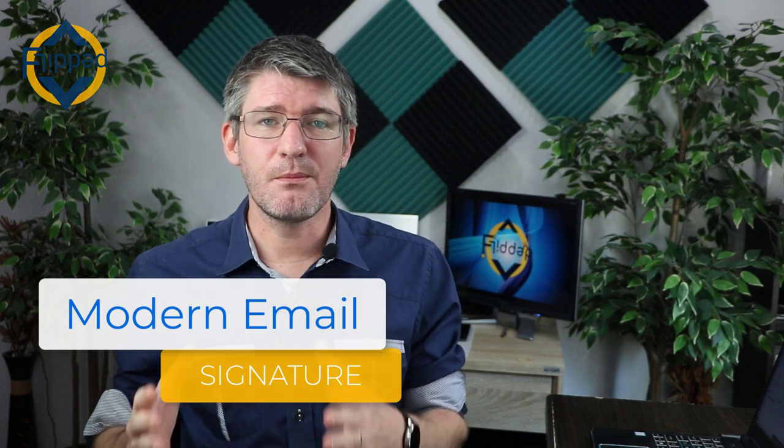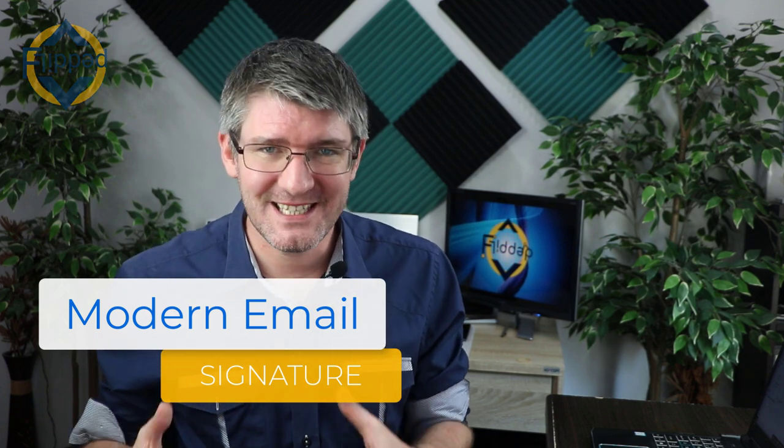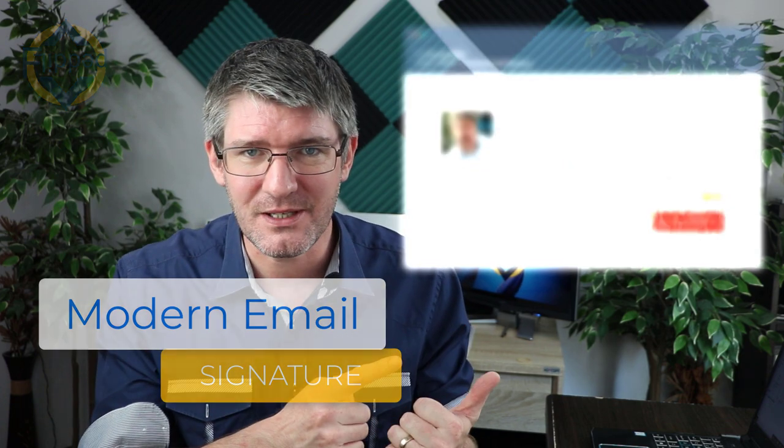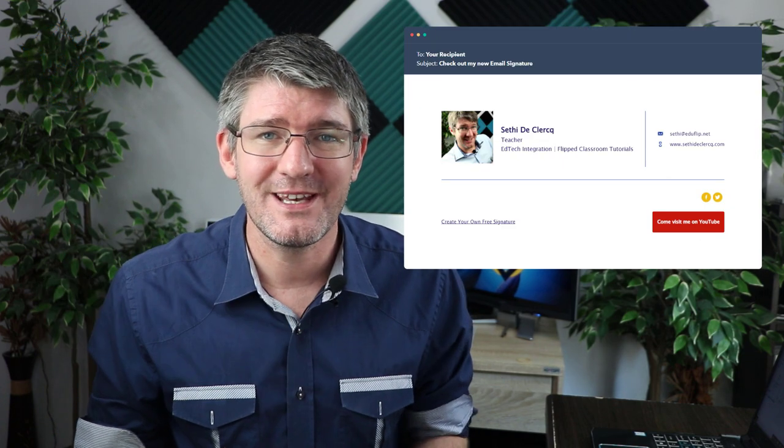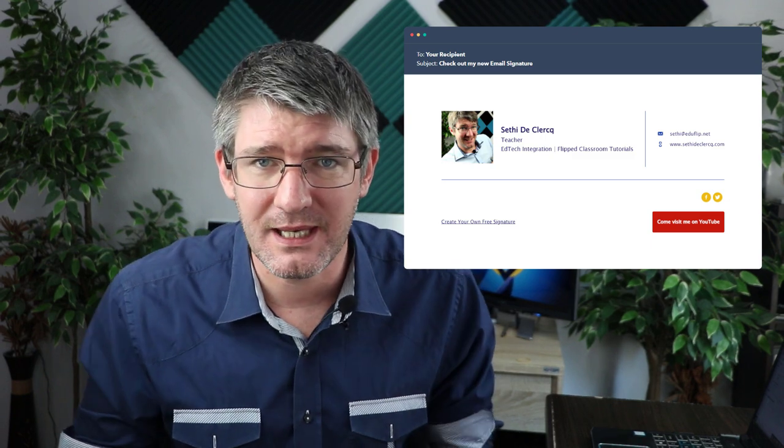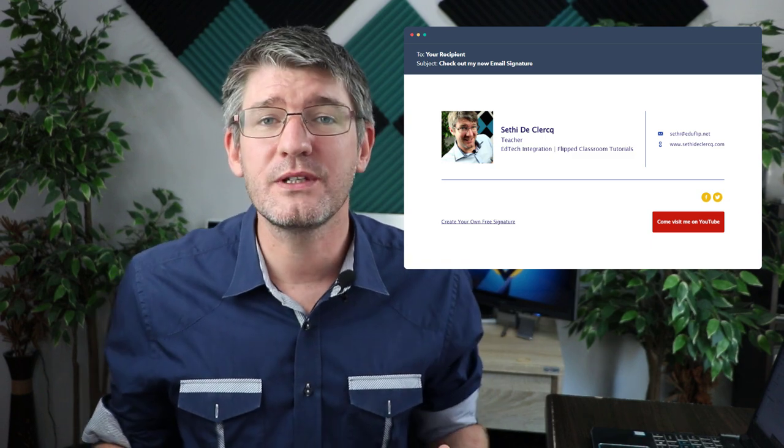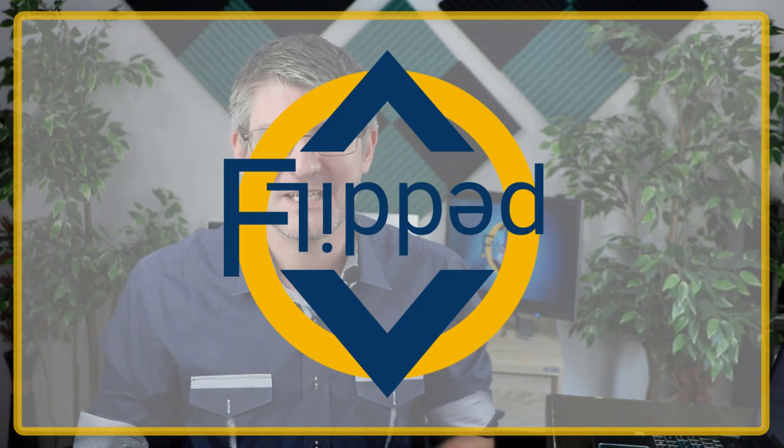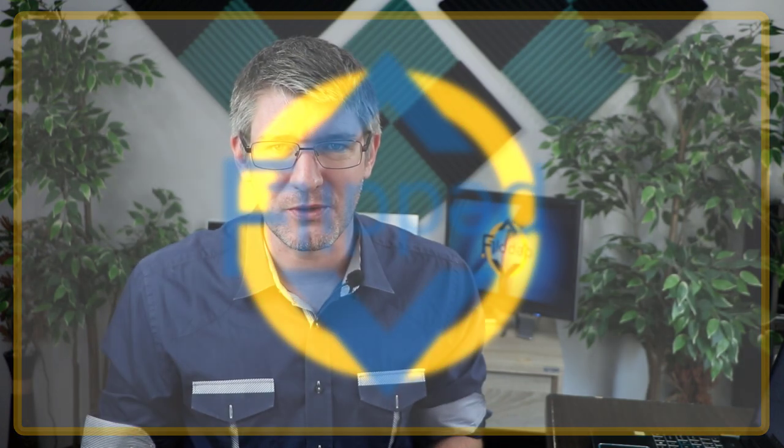Do you want to have a professional and modern looking signature for your emails just like this one? Well stick around because that's what we're making today and we're going to use a free service to do so. Let's jump into it with another flipped classroom tutorial.